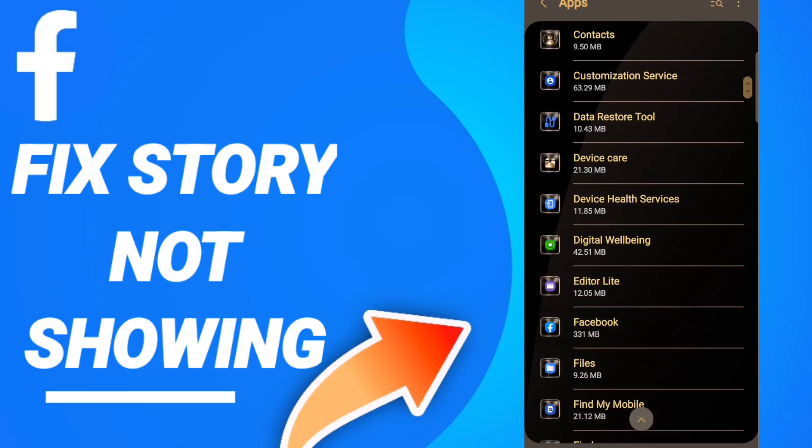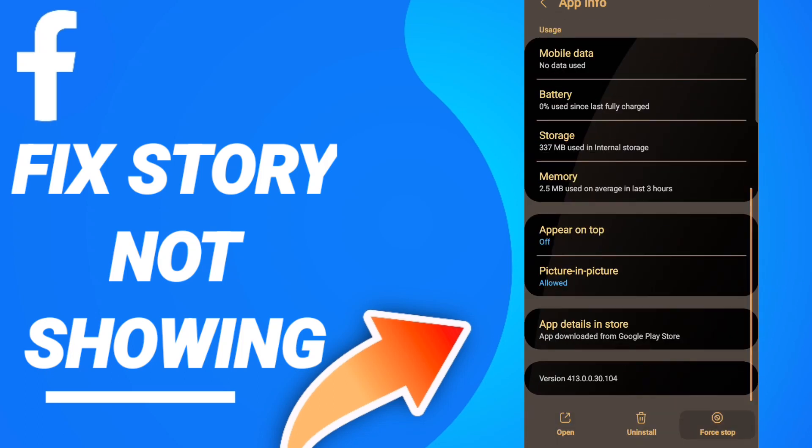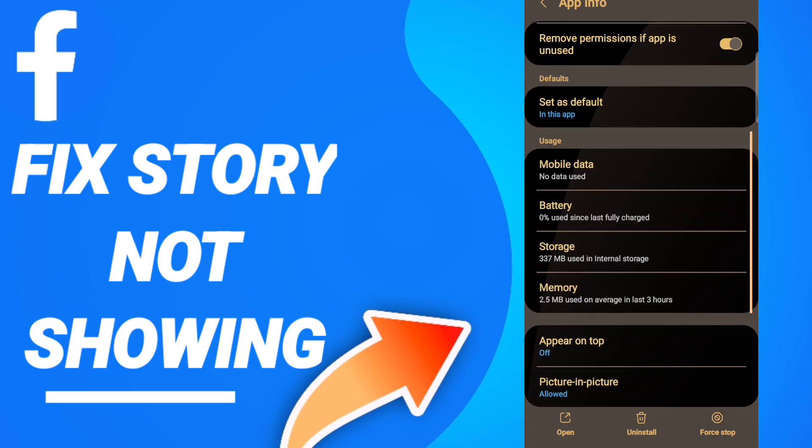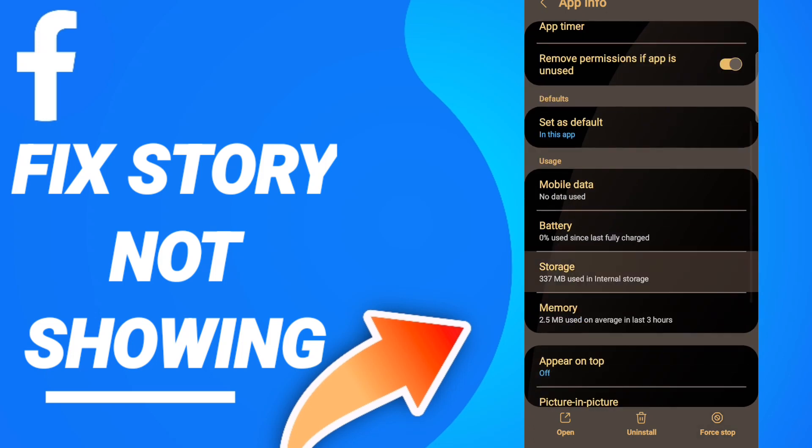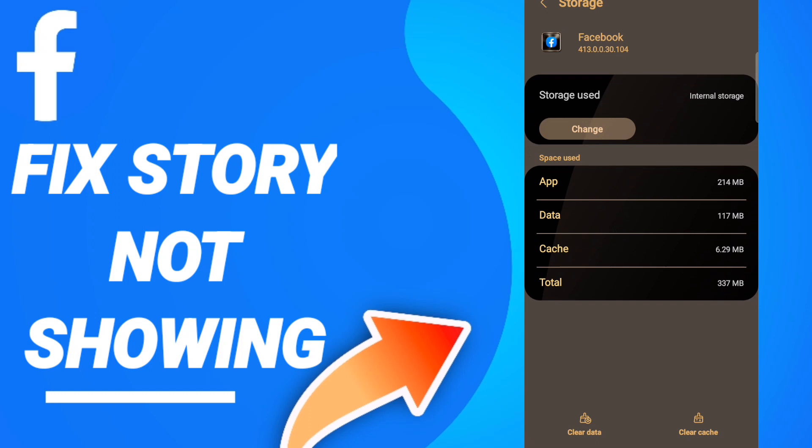After that, you will click to stop the app, then enter Storage. When you see this page, click Clear Cache, then click Clear Data.